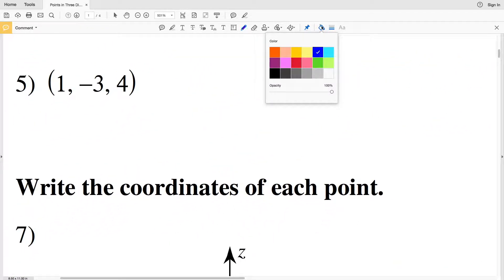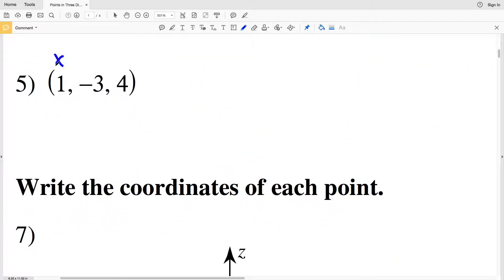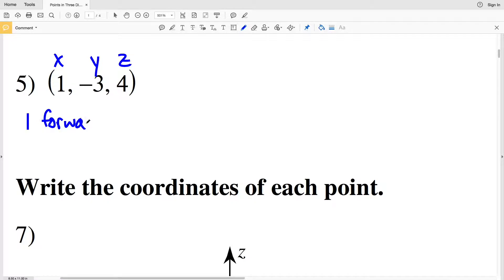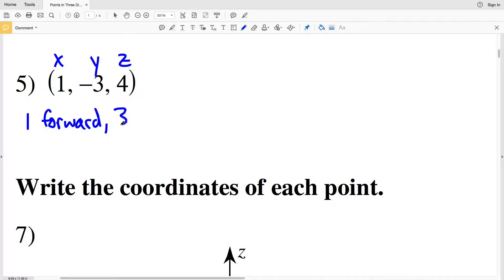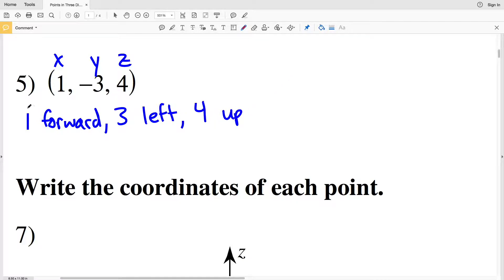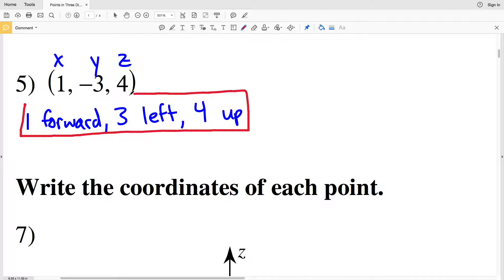In number 5, X is positive so we're moving forward — that's 1 forward. Y is negative so we're going to be moving to the left — 3 to the left. And Z is positive so that's 4 up. Again, that's 1 forward, 3 left, and 4 up.